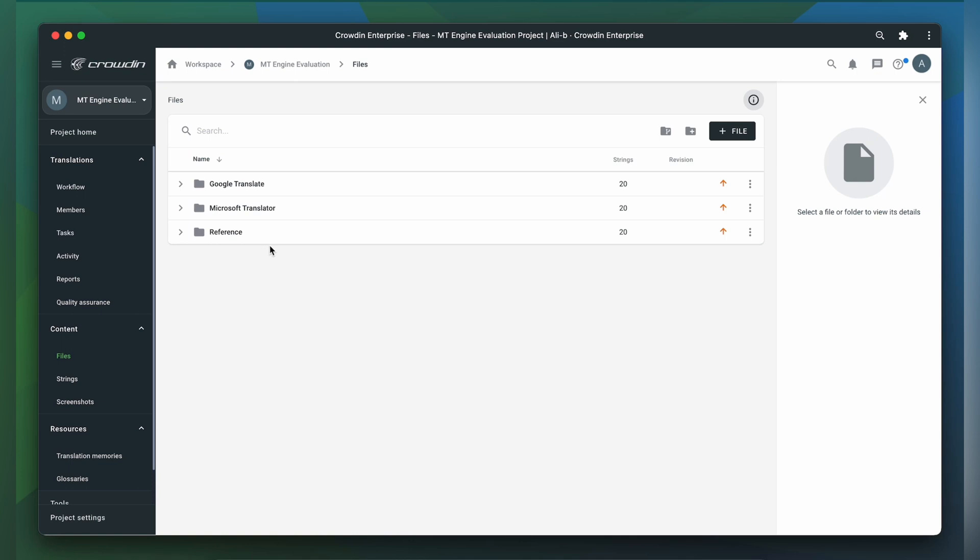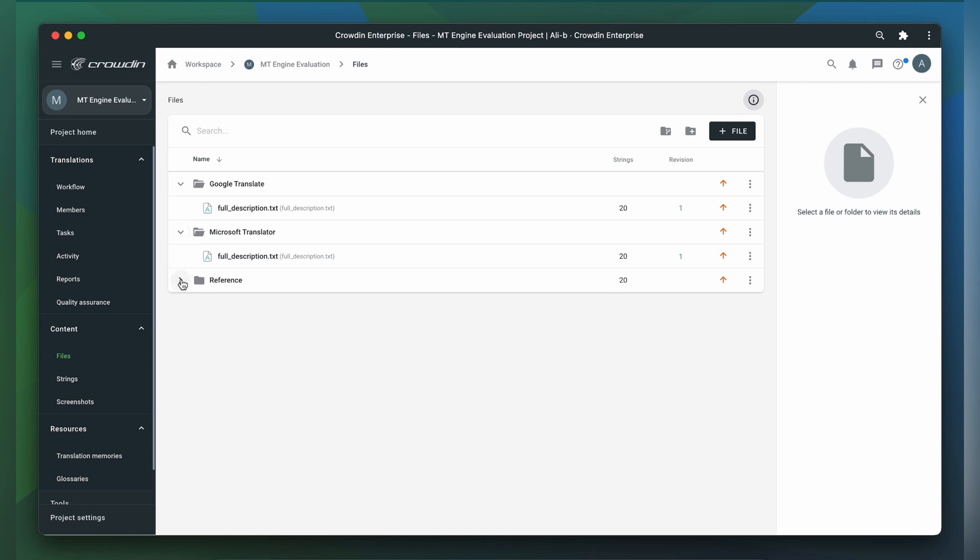Inside each folder you will find the translated files. However, in the Reference directory you will find the original file. This file hasn't been translated by any machine, and you should ask your translator to do this manually, or you can upload your existing translations from your previous translation project. This is an important step, as it gives you the opportunity to compare the original text with the machine translated text.